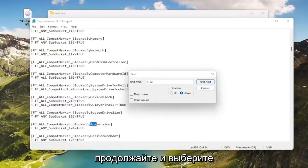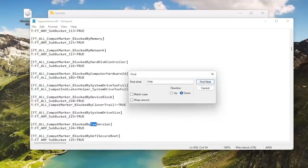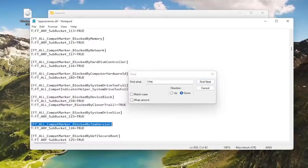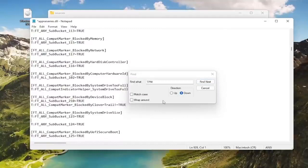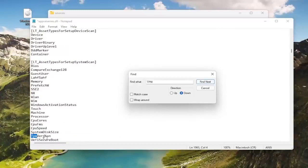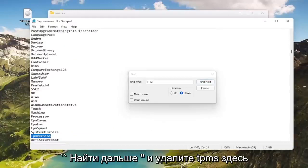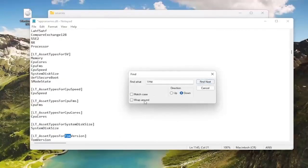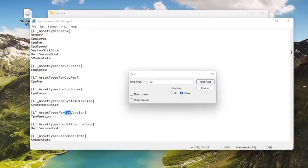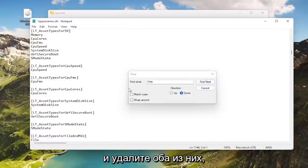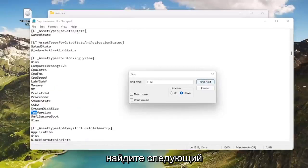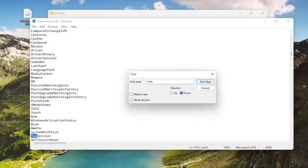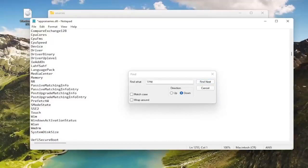Go ahead and delete the TPMs here. And you see there's two here. Go ahead and delete both of them. Find next.